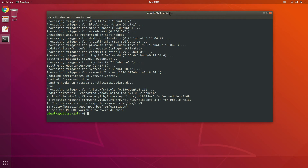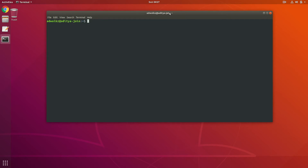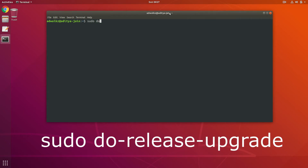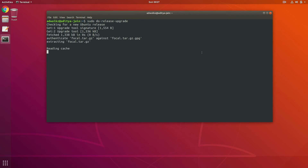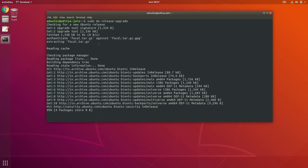Now let's run the release upgrade. Clear the screen and type sudo do-release-upgrade. It found focal.tar.gz — and focal is the codename for Ubuntu 20.04.